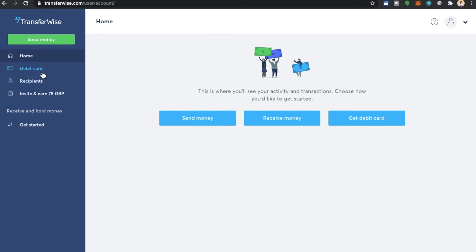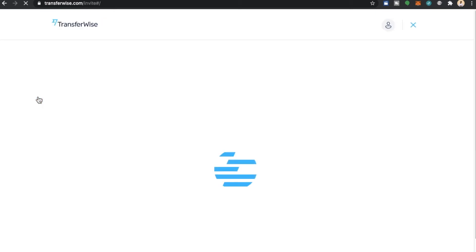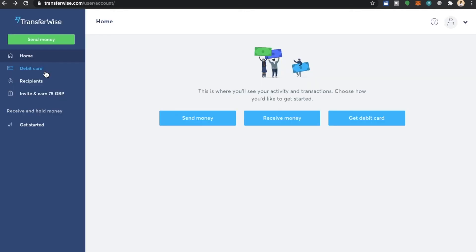We can add a debit card, add recipients or invite for referral rewards. My referral link will be down in the description below. If you would like to get started with TransferWise please use my referral link as every payment will help me with this channel so that I can deliver more videos like this to you. So now we're going to select debit card.